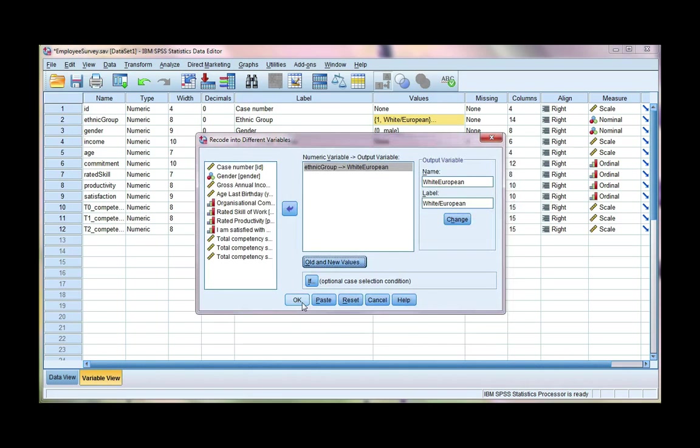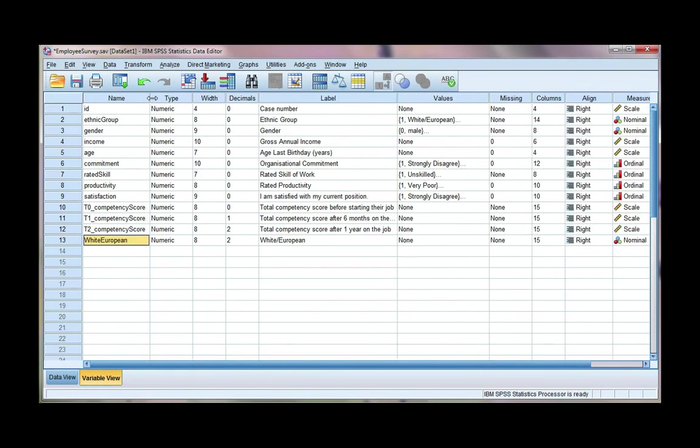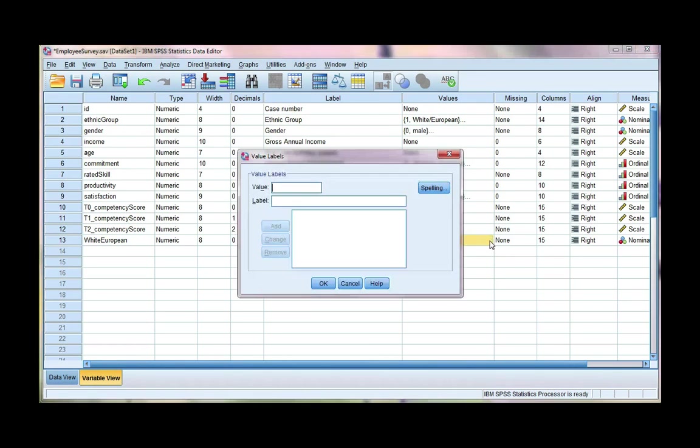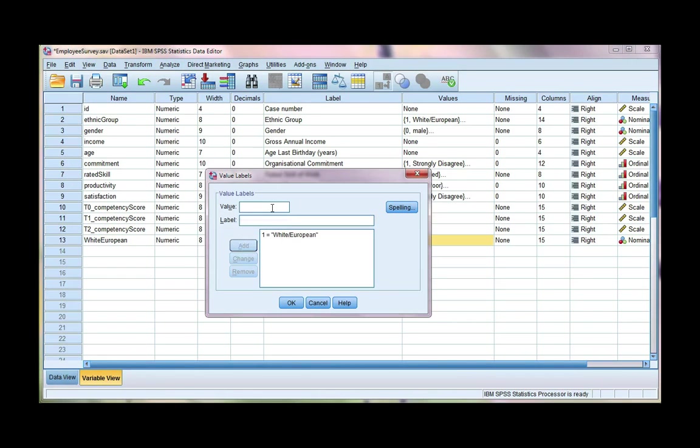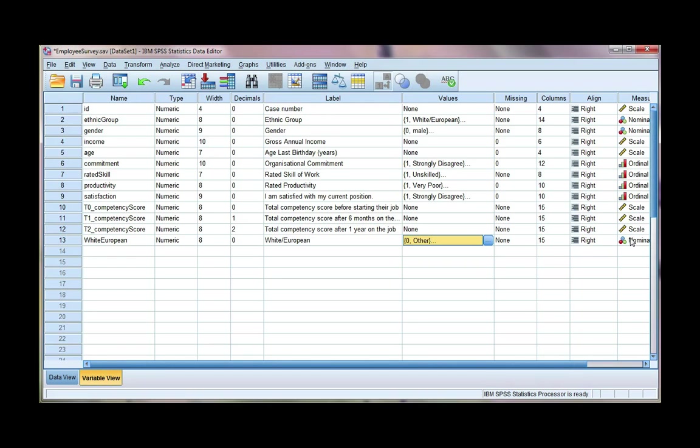So click continue and then OK. If we go to our data file, we can see we've got a new variable called white European, and it's got a label which you put in. We want to change the decimal places to 0 because we don't need them, and we want to put in some value labels. So 1 represents white European, and 0 is everything else, so we're going to call that other. Click OK, and make sure that your measurement is at nominal because we can't order these 0s and 1s. There's no meaningful rank to them. They're just nominal.